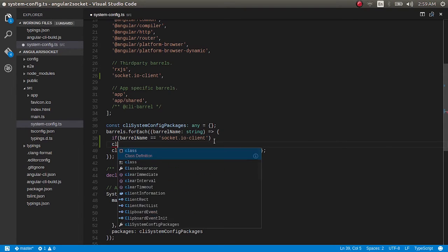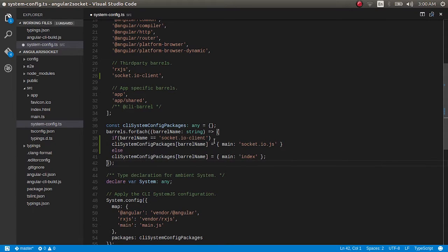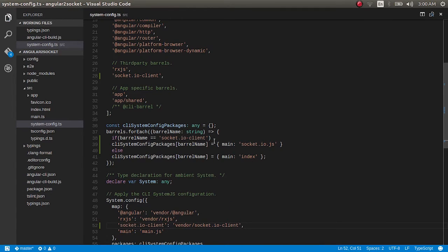In that case, set System.config packages for that barrel name with main pointing to socket.io.js, and for the rest give index. Save this, and in the barrels array also add socket.io-client. Now we have changed the system-config.ts file, the angular-cli-build.js file, and we have also installed the typings.